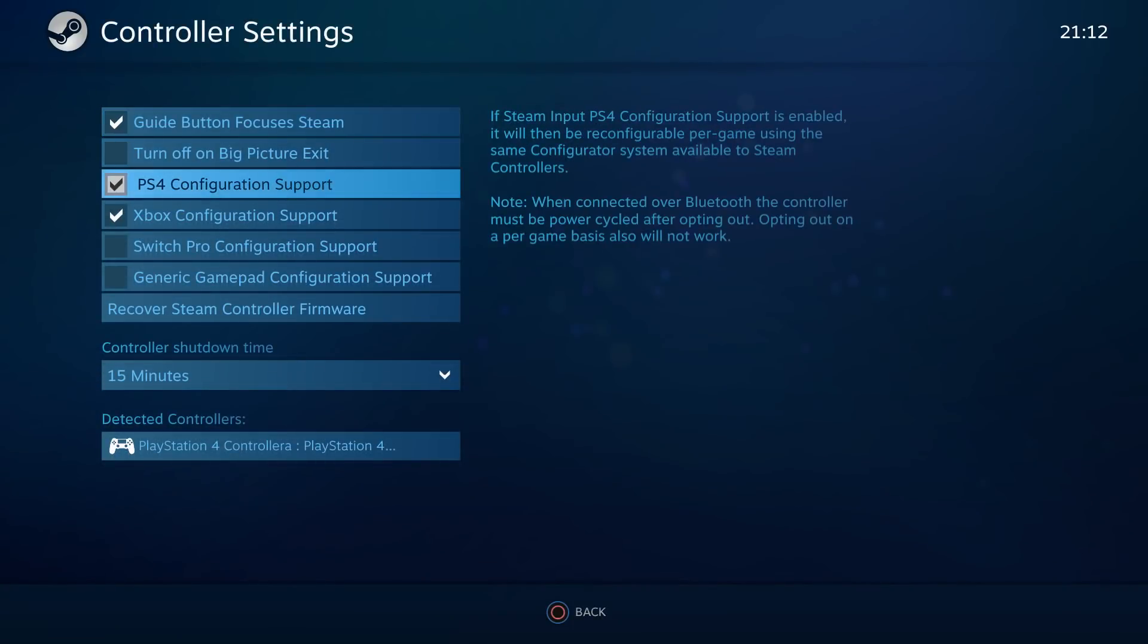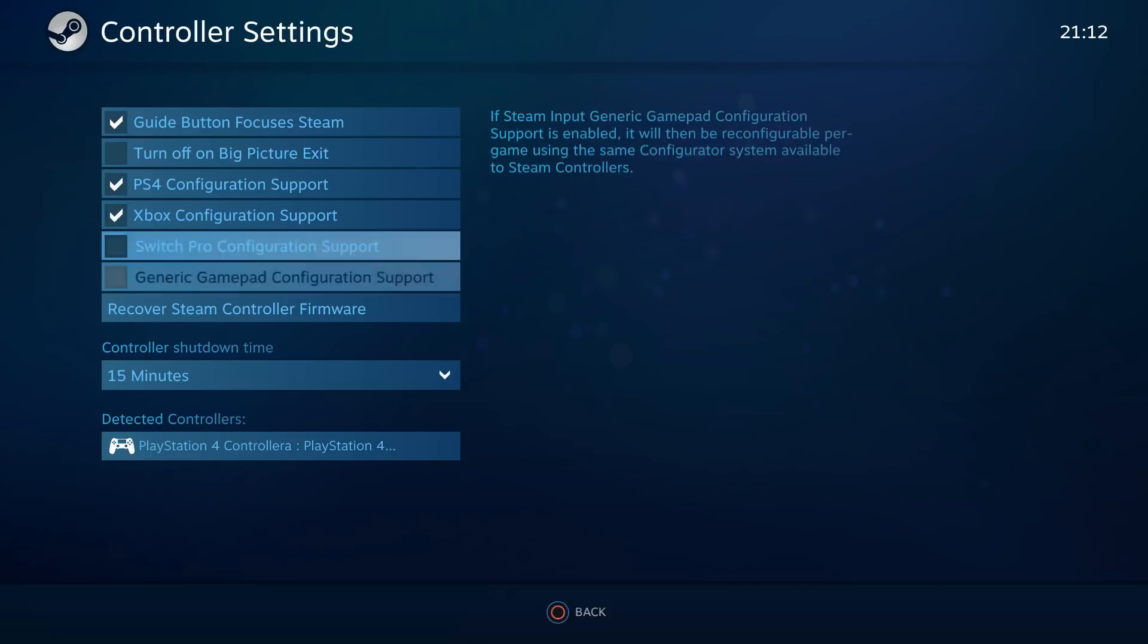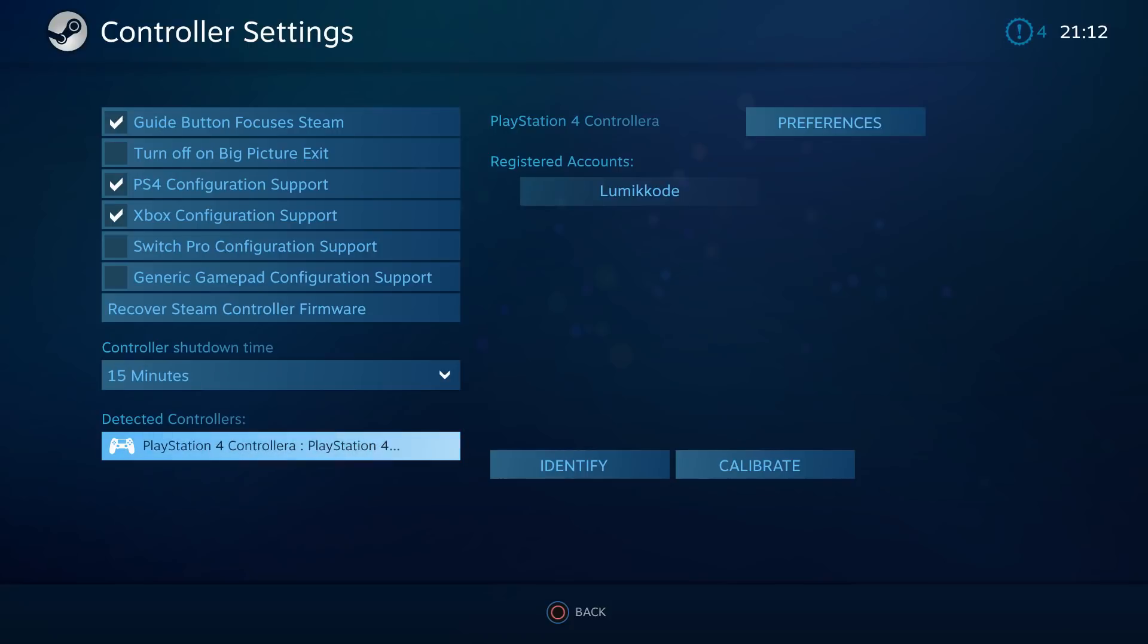If you want to play with the Xbox controller as well, you can check the Xbox configuration support. You can see that the recognized controller is right now the PS4 one, so that's perfect. That's what we want to do.